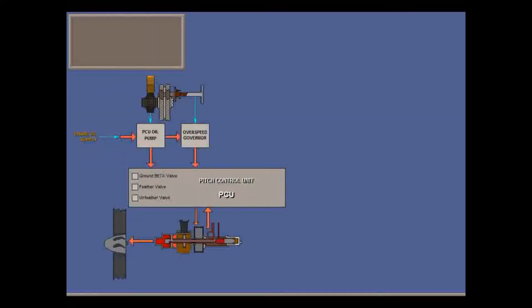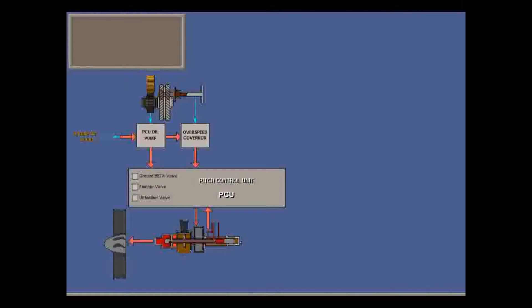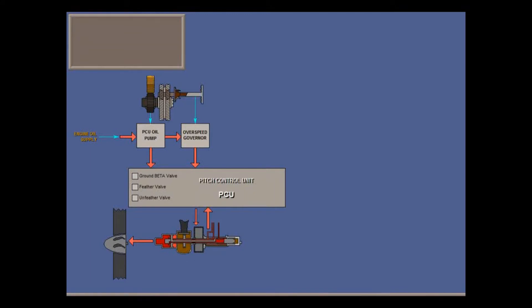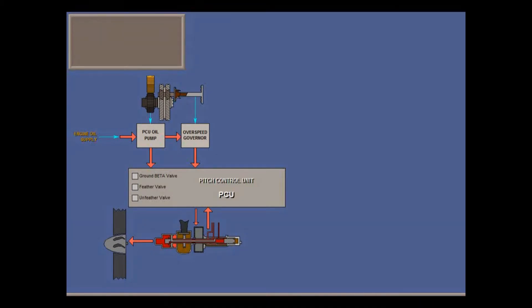High pressure oil passes through the overspeed governor, also driven by the prop reduction gearbox, before entering the PCU. If prop RPM exceeds 1040, then the overspeed governor isolates the PCU from the high pressure supply, decreasing fine pitch oil pressure and allowing the counterweights to reduce prop speed.